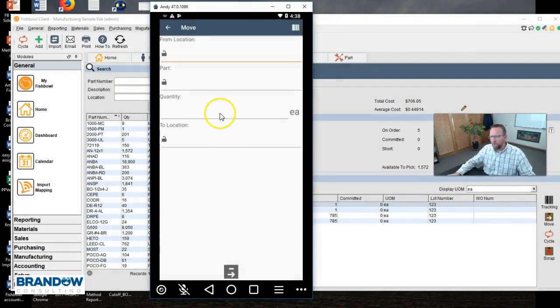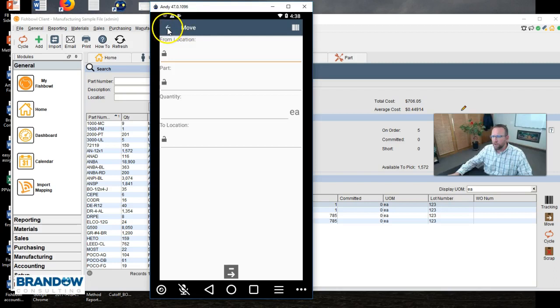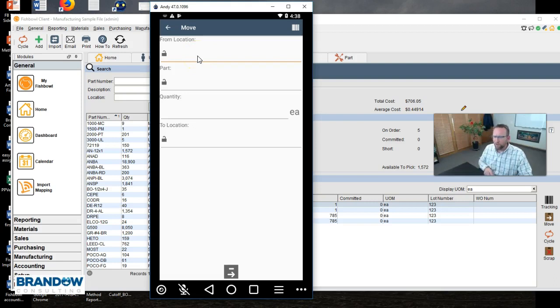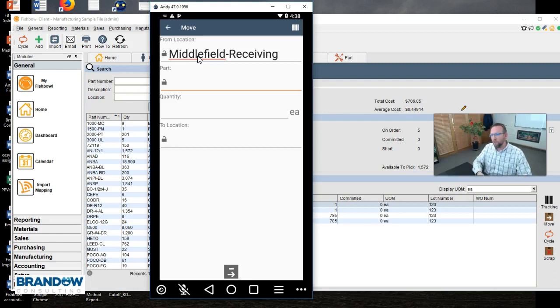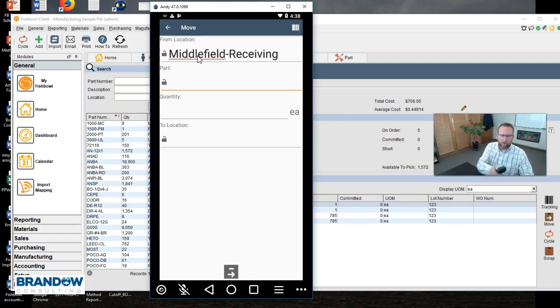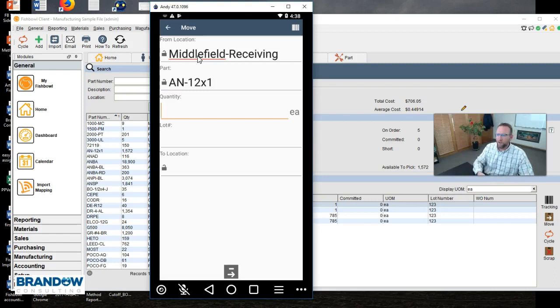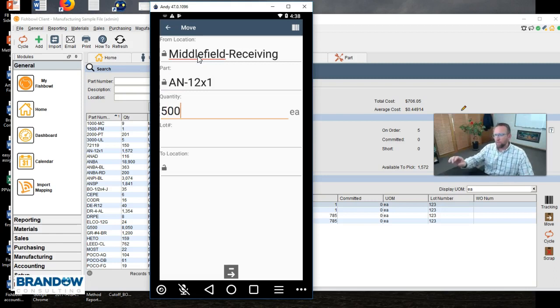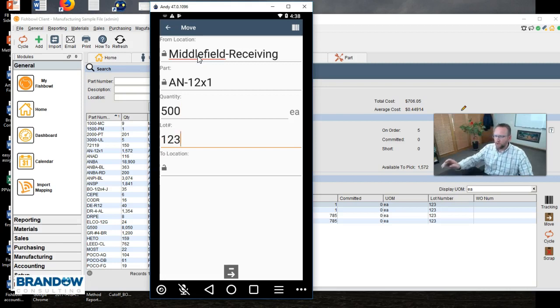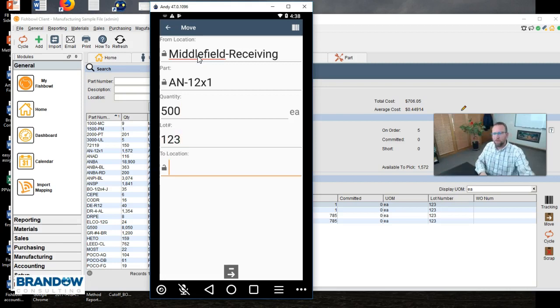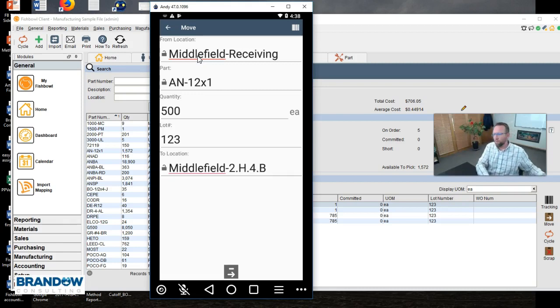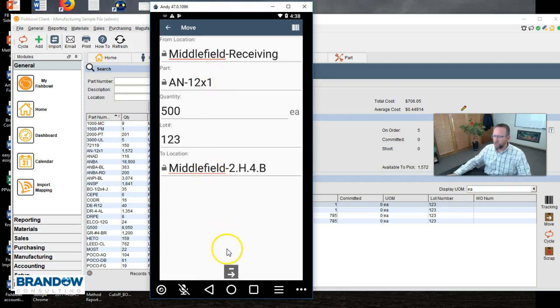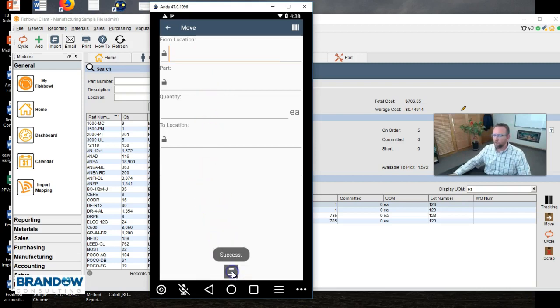I've got fishbowl go up on the screen. I'm on the move screen right here and you'll notice the cursor is in the location field. So that's the first thing I'm going to scan is the location that I'm moving it from. Then I'm going to scan the part that I'm moving, enter in the quantity that I'm moving, enter in the lot number that I'm moving, and finally enter the location that I'm going to put it in. Finally once I've got all this information in there I'll click move.